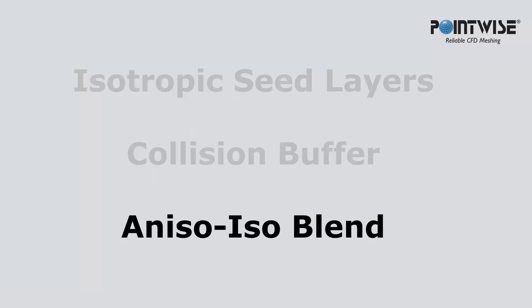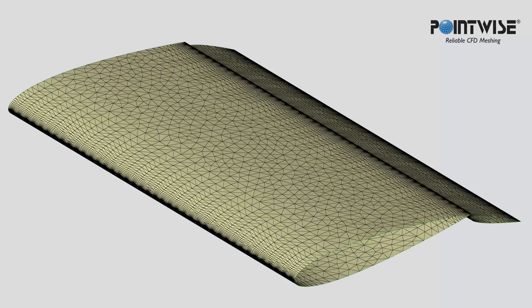The last attribute is the aniso-iso blend attribute, and it allows you to specify the rate with which anisotropic elements on the surface are blended into isotropic elements on the interior of the volume mesh. The smaller values preserve the anisotropy at the front, while larger values decrease the distance over which that decimation and transition occur.